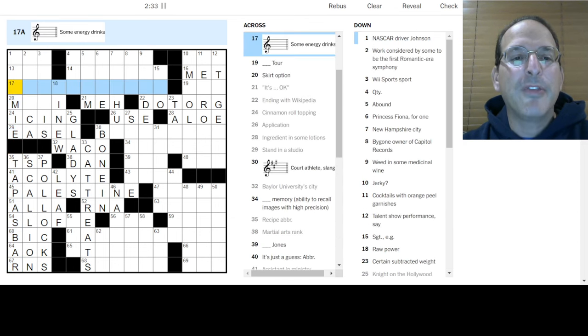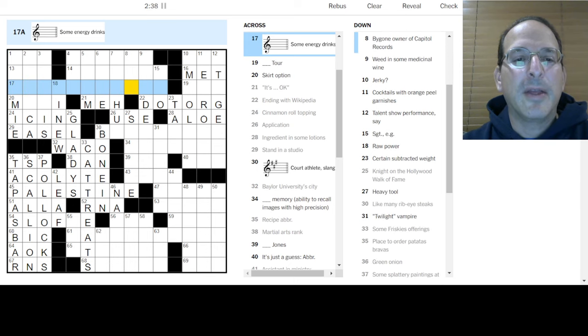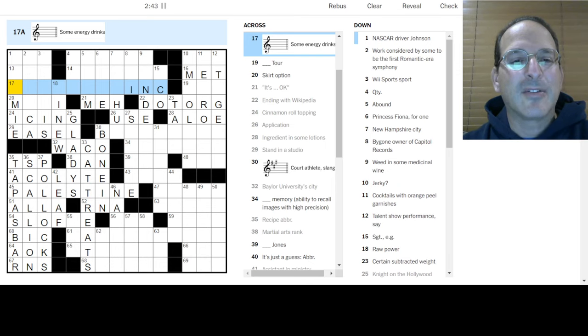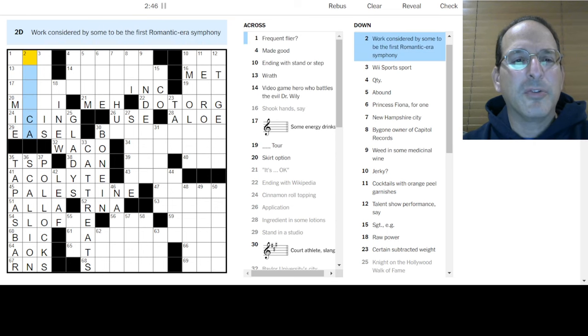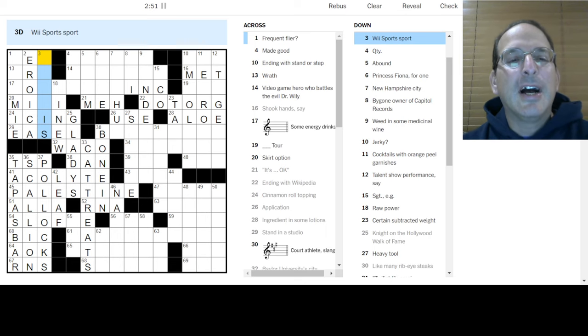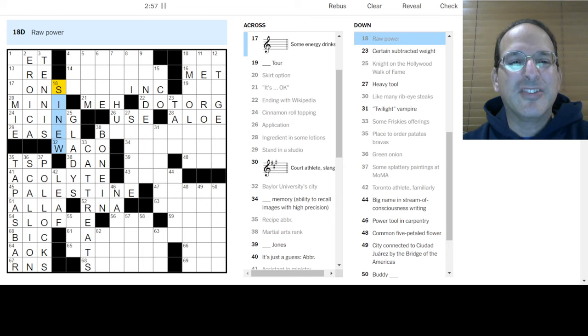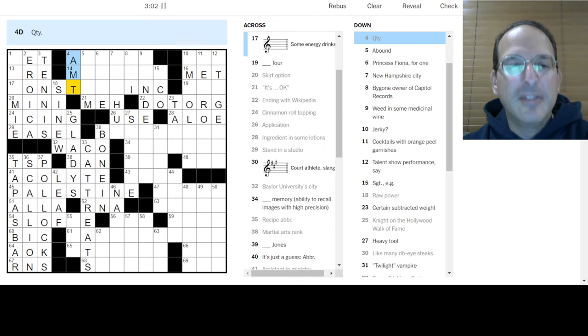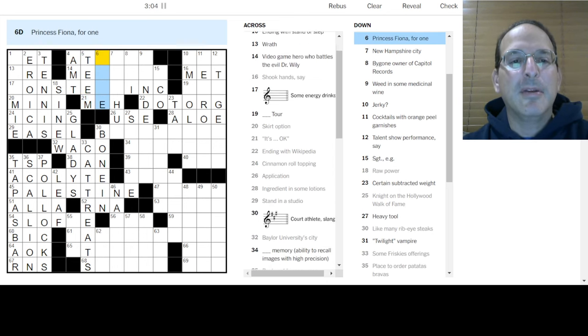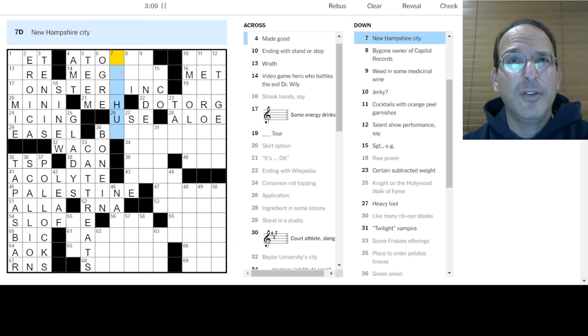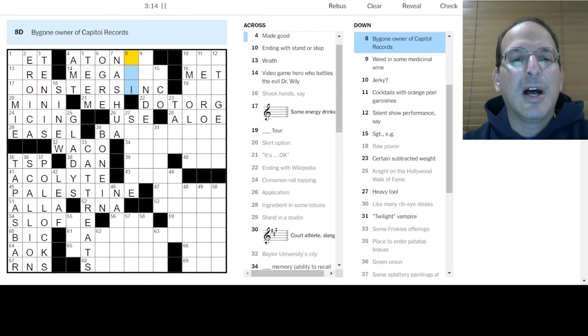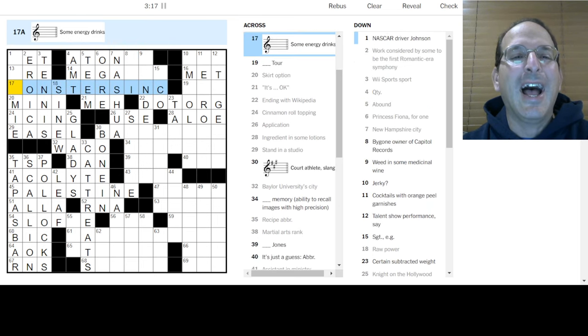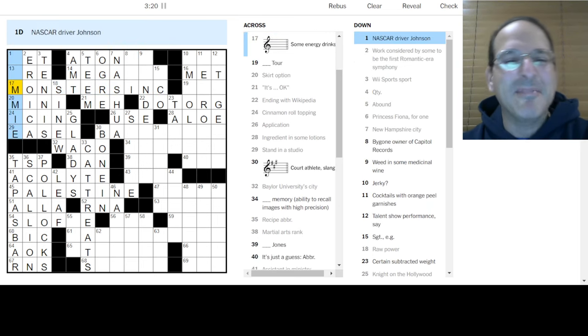So something is in four sharps is E, something in E. Most wand is palest, and that makes Palestine. Ah, I get it! Splattery, Jackson Pollock made the splatter paintings, those are cool. Green onion is a scallion. Place to order patatas bravas is a tapas bar. So this is something in C, some energy drinks in C. Monsters in C. Ha ha ha! Monsters in C makes Monsters Inc. I like that.